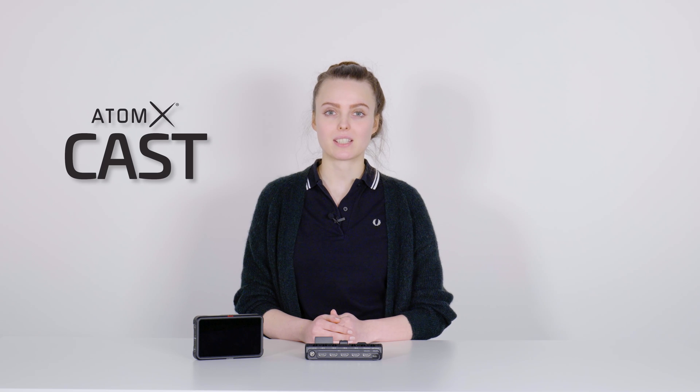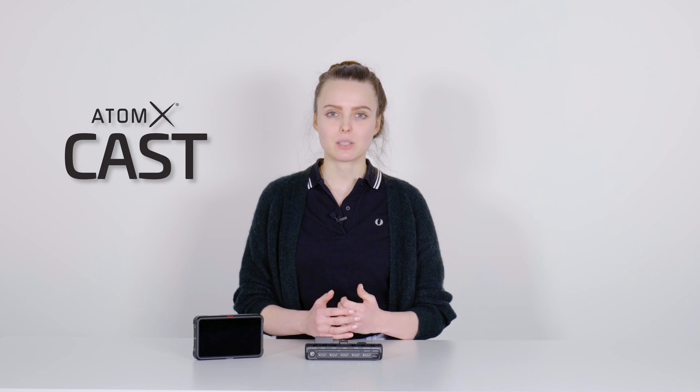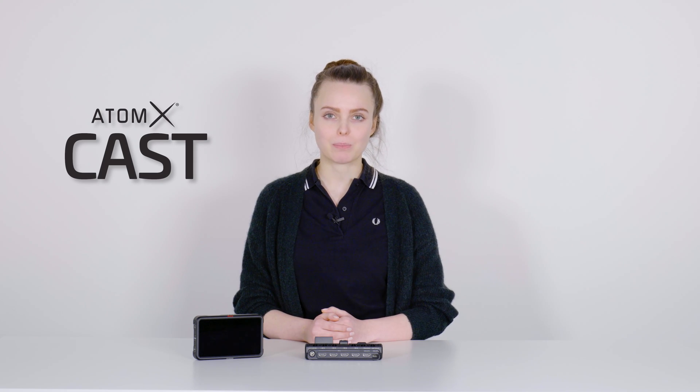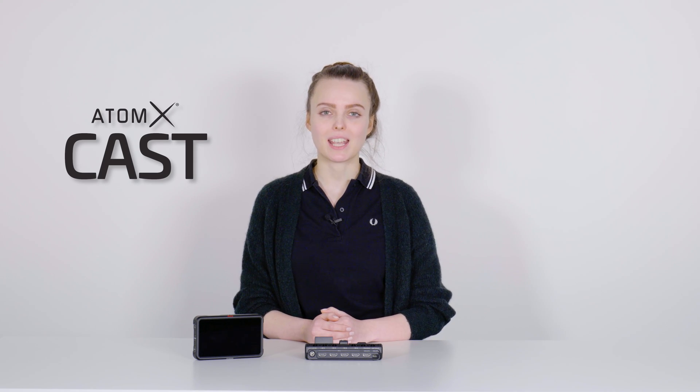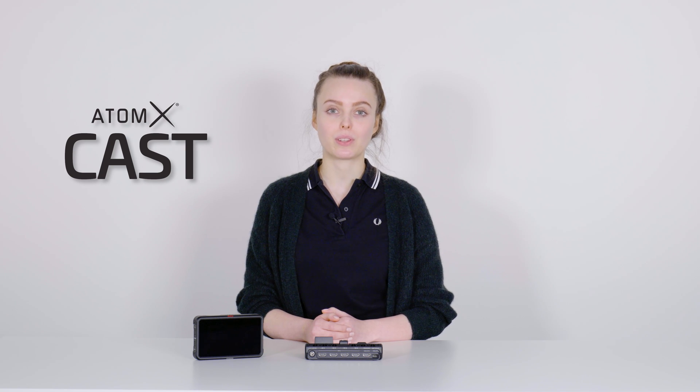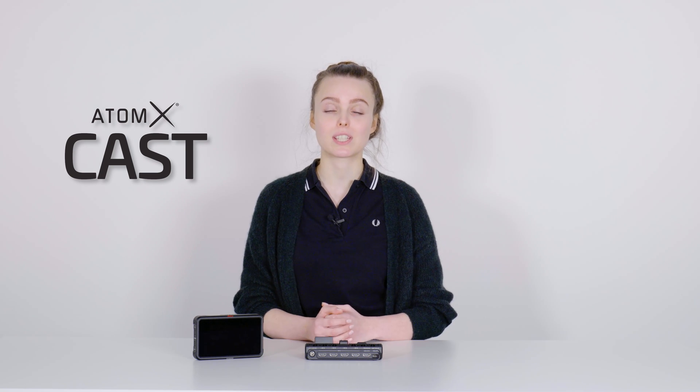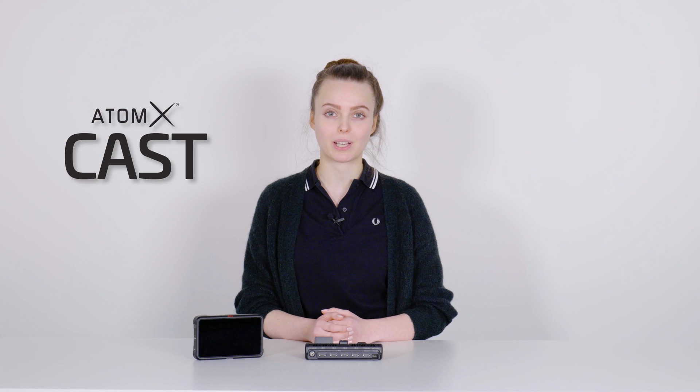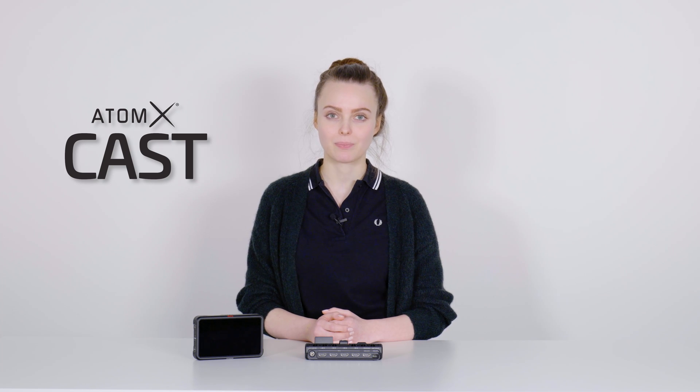Hey guys, today I want to present to you the new Atom X-Cast. The Atom X-Cast is the latest product by Atomos, and in this video I want to show you the different features and functions and of course how you can operate the cast.